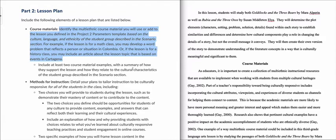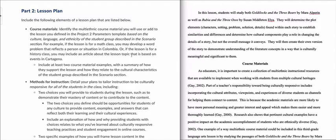If we look in the center of the directions, it says, for example, if the lesson is for a math class, you may develop a word problem that reflects a personal situation in Columbia. And in a history class, you may look at an article specifically about cities or areas within Colombia and compare those to local areas where you teach and where your students are from.